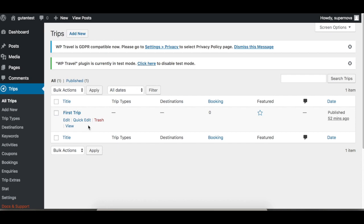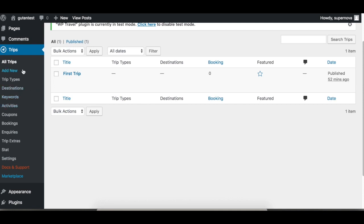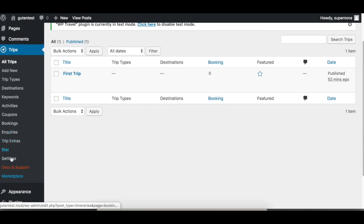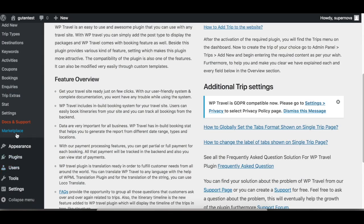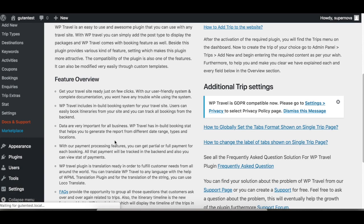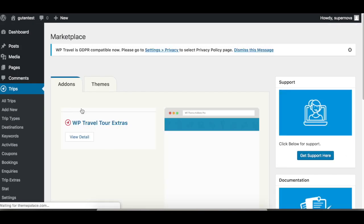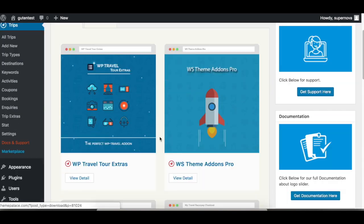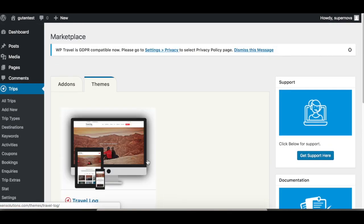There are other menus you can check. You can have different kinds of coupons, trip extras, settings, documents and support, and more. If you click Documents and Support, you can see all the documentation, links, and articles here. Also in the Marketplace, you can check the add-ons and themes.